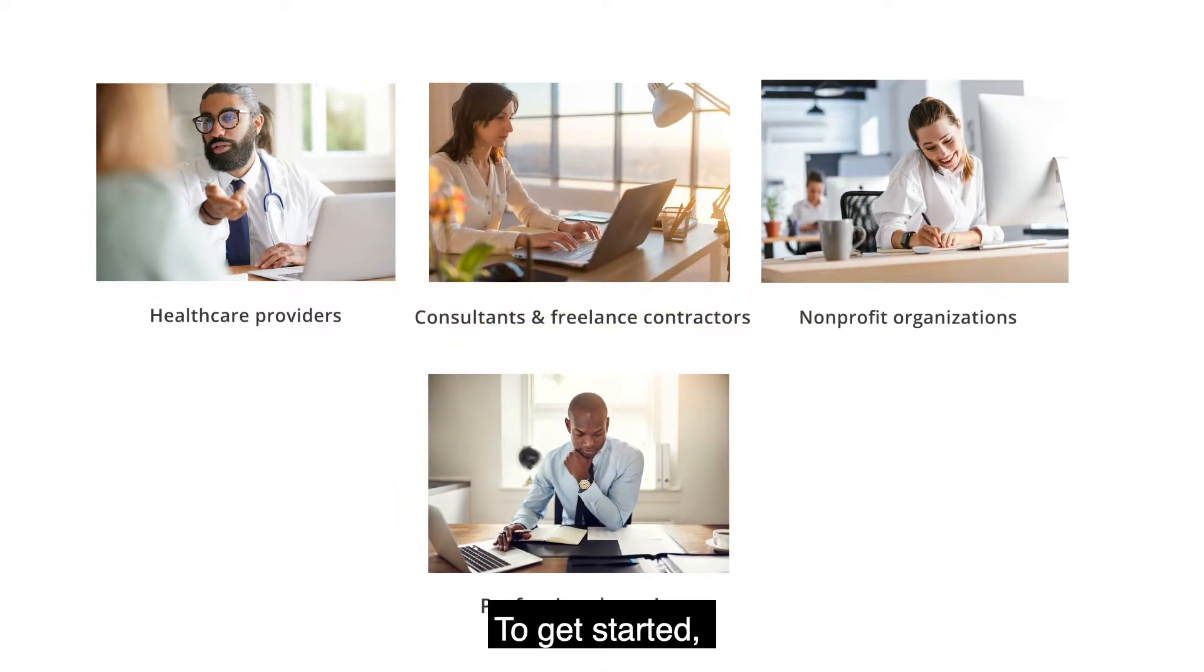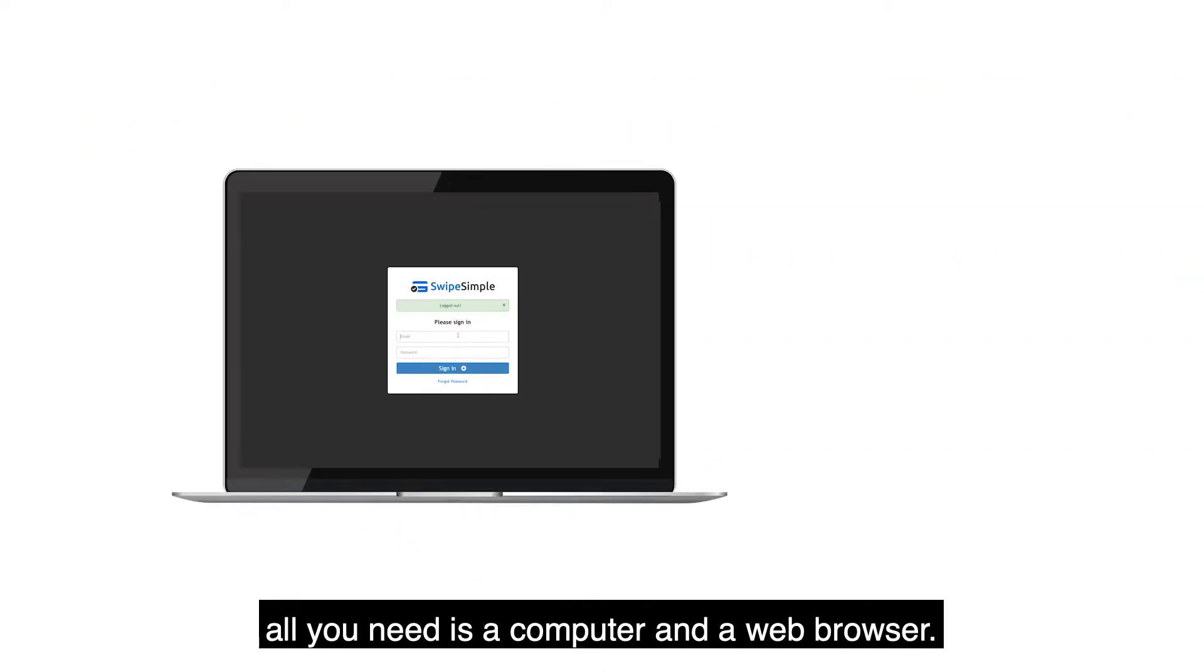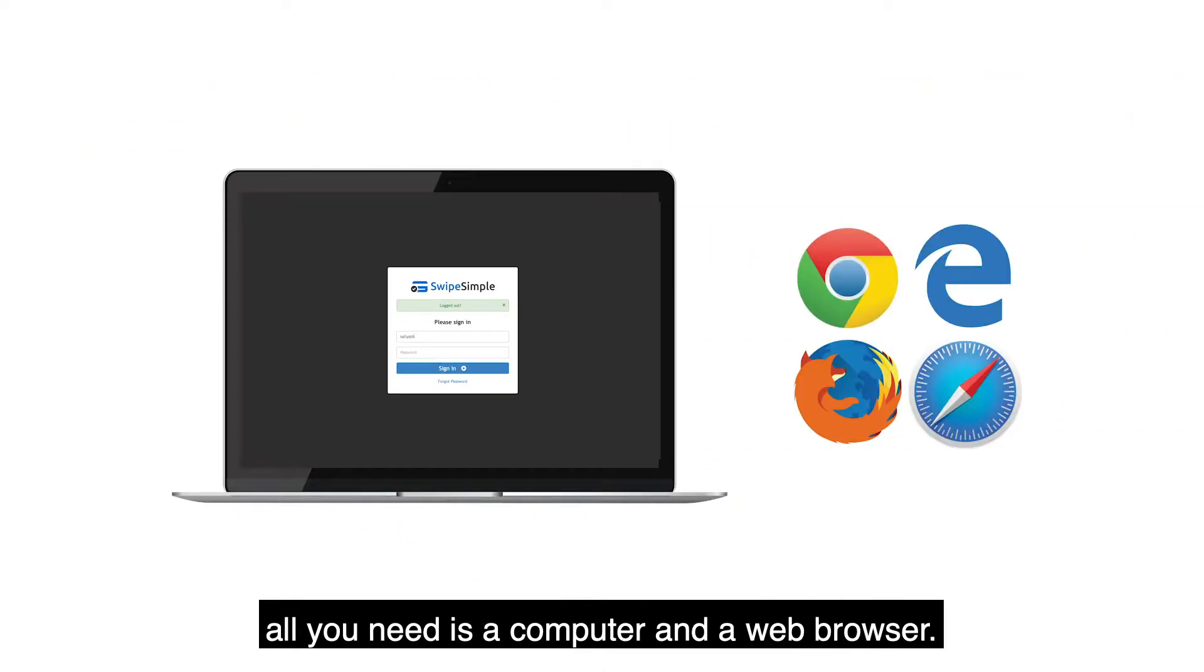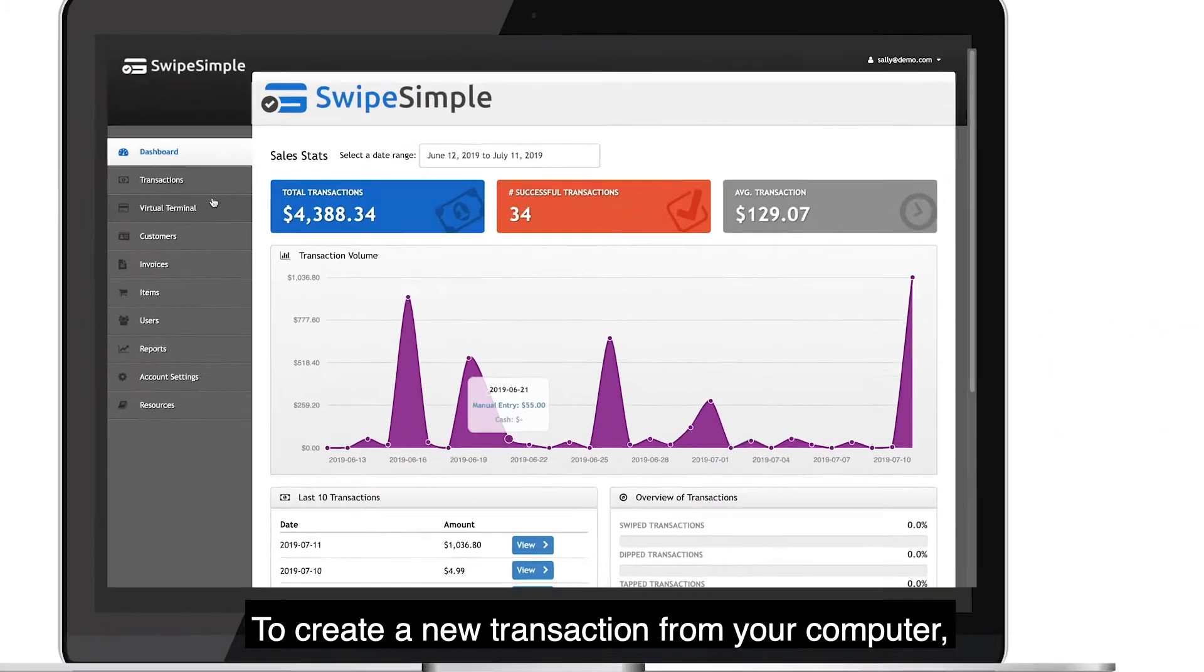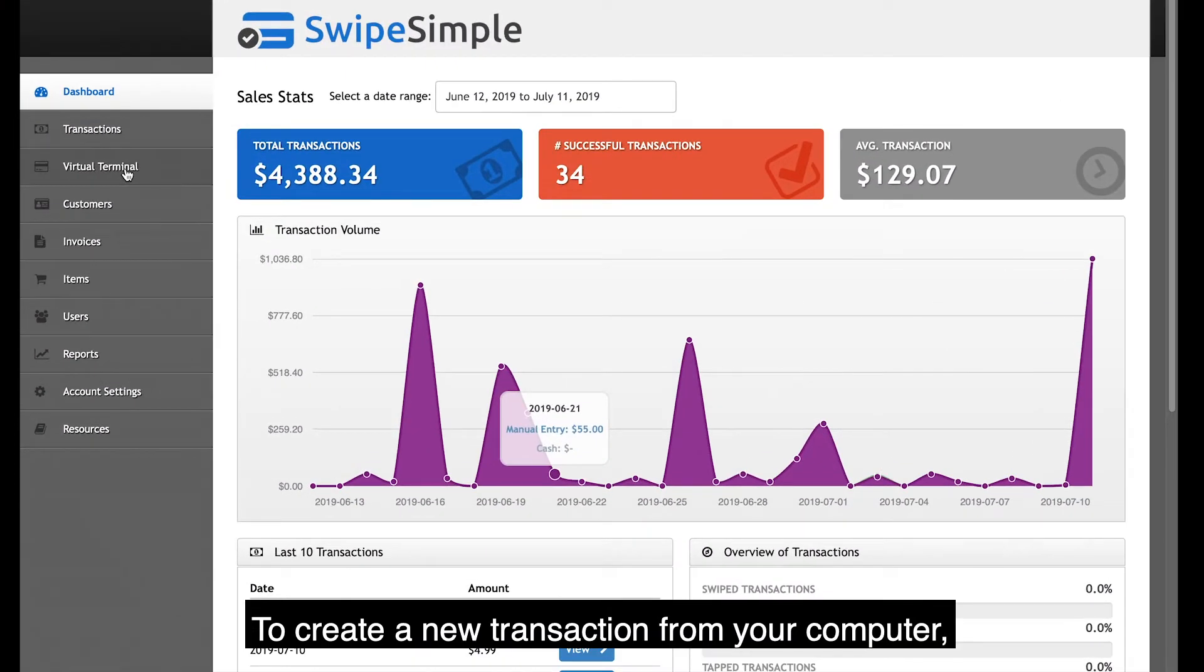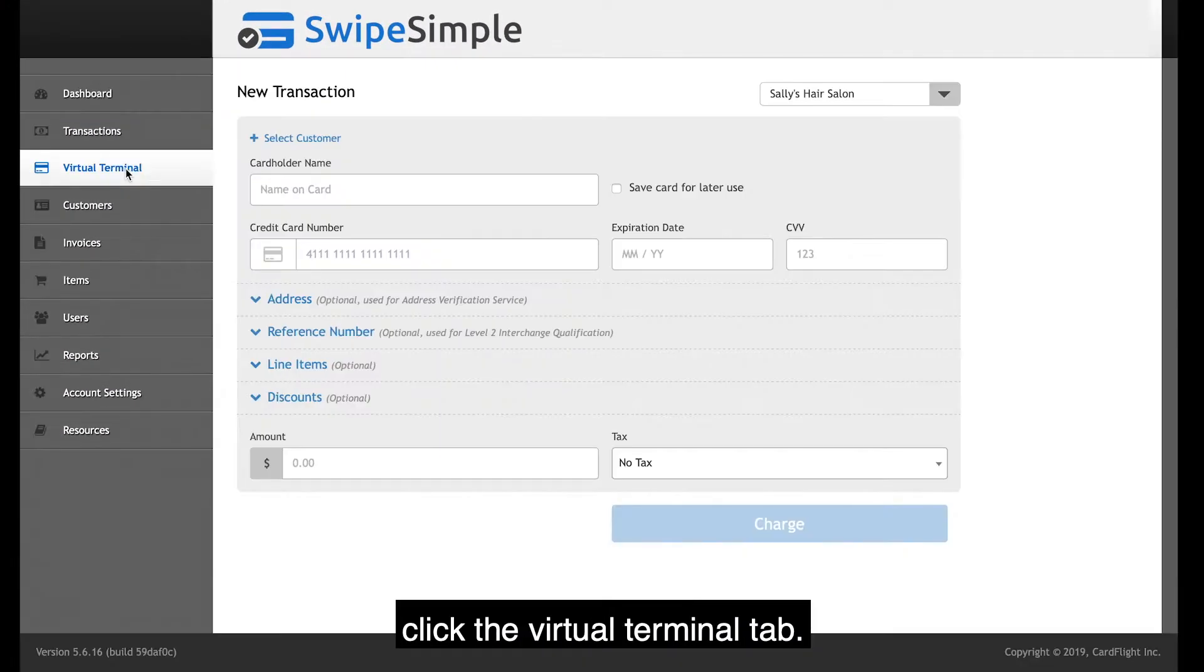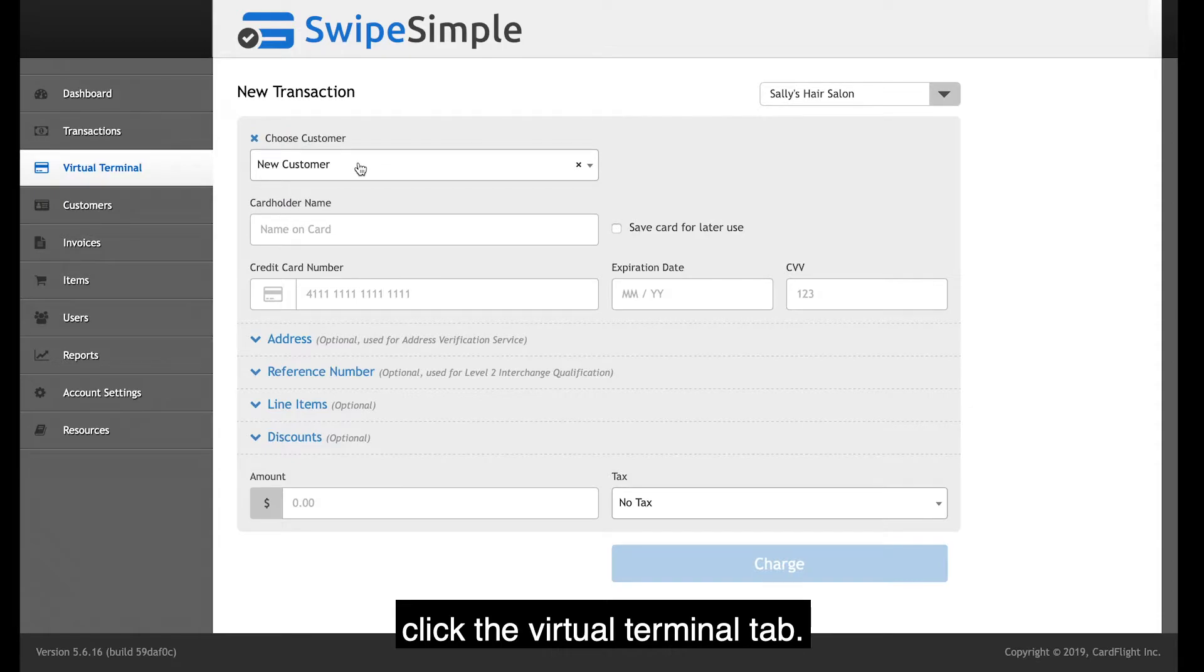To get started, all you need is a computer and a web browser. To create a new transaction from your computer, click the Virtual Terminal tab.